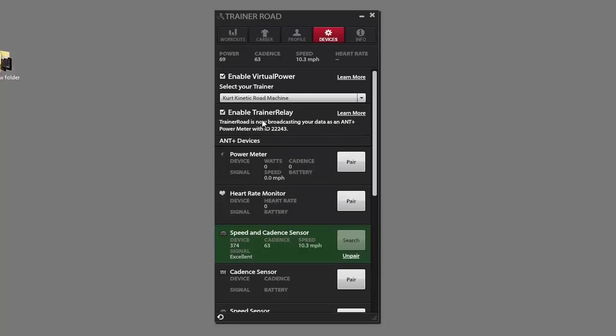So what that does is it takes the data up here and rebroadcasts it as an ANT+ power meter. And the ID is dependent on your username, but it will stay consistent between the times you launch this.